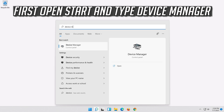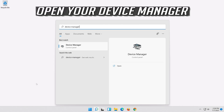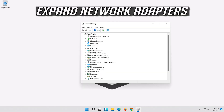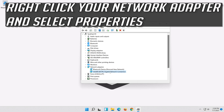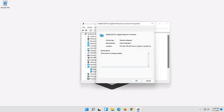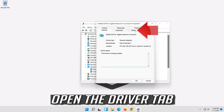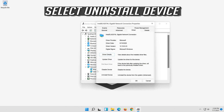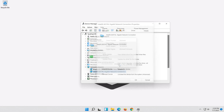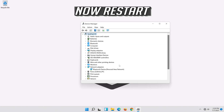If that didn't work, open Start and type Device Manager. Open your Device Manager and expand Network Adapters. Right-click your network adapter and select Properties. Open the Driver tab, select Uninstall Device, then press Uninstall.